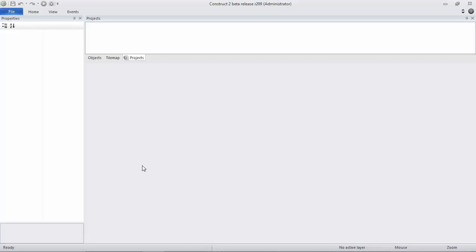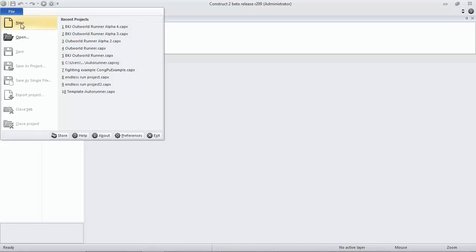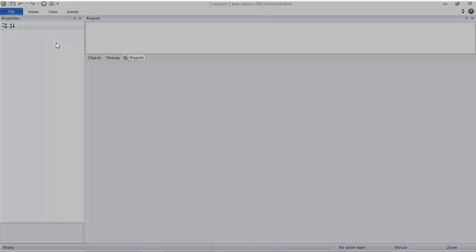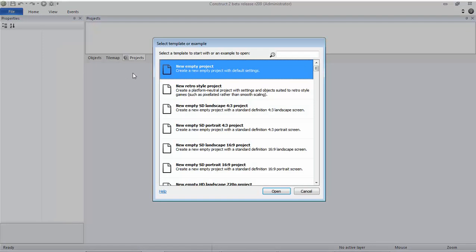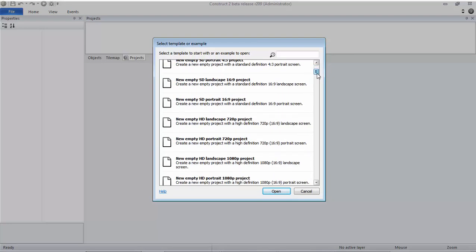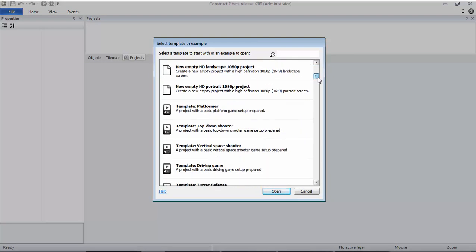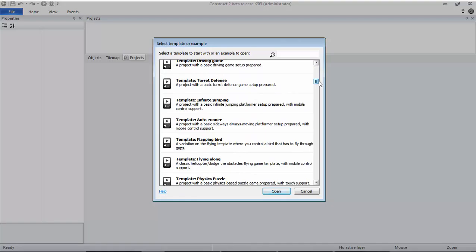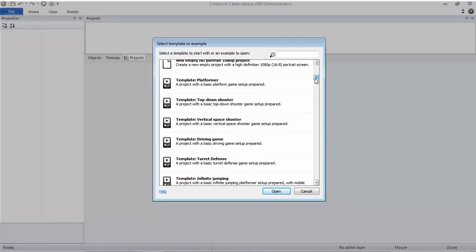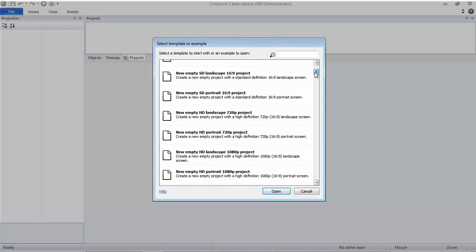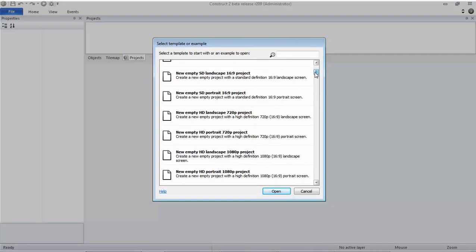So let's just start it. First of all, you have to open Construct 2. After that, you'll face a view like this, the default view of your application. First of all, you have to click File and then click New.